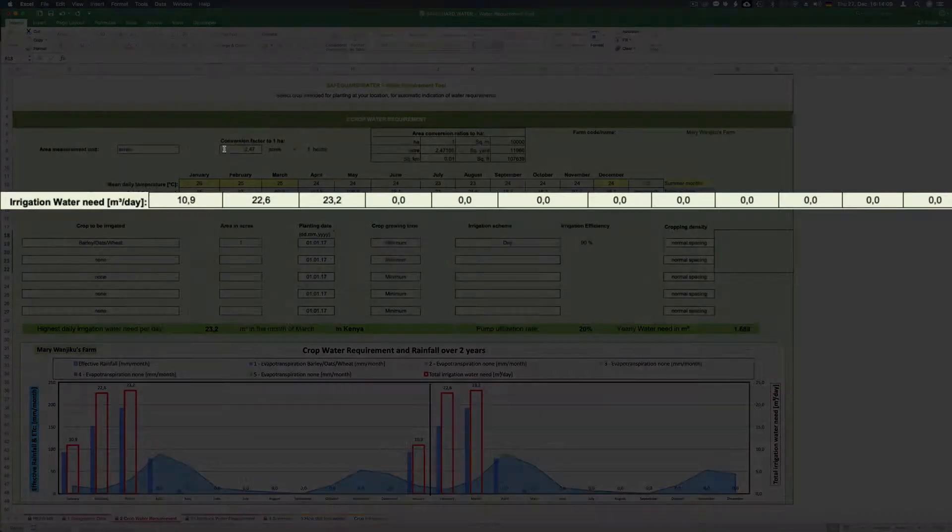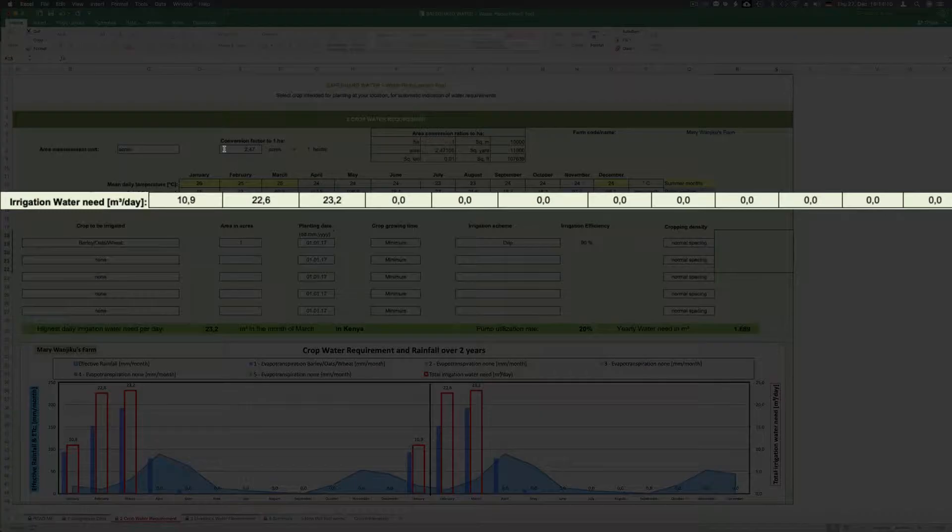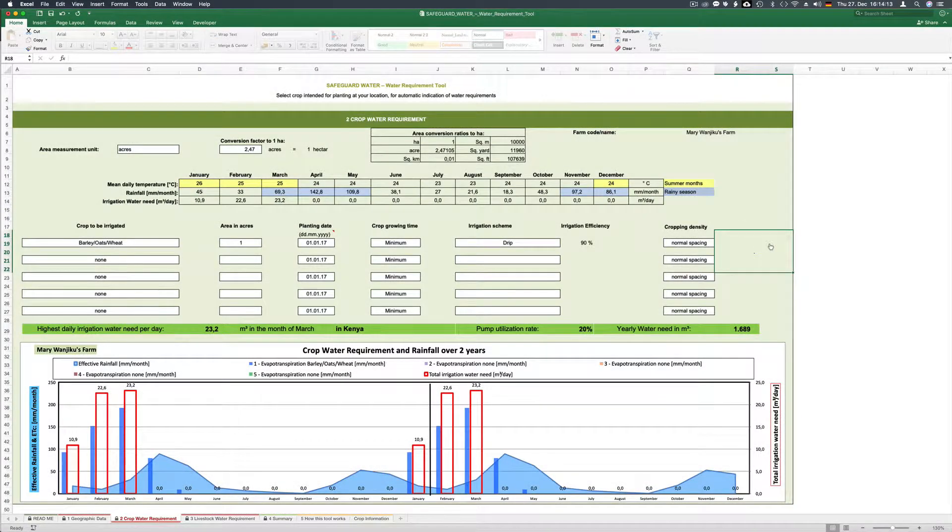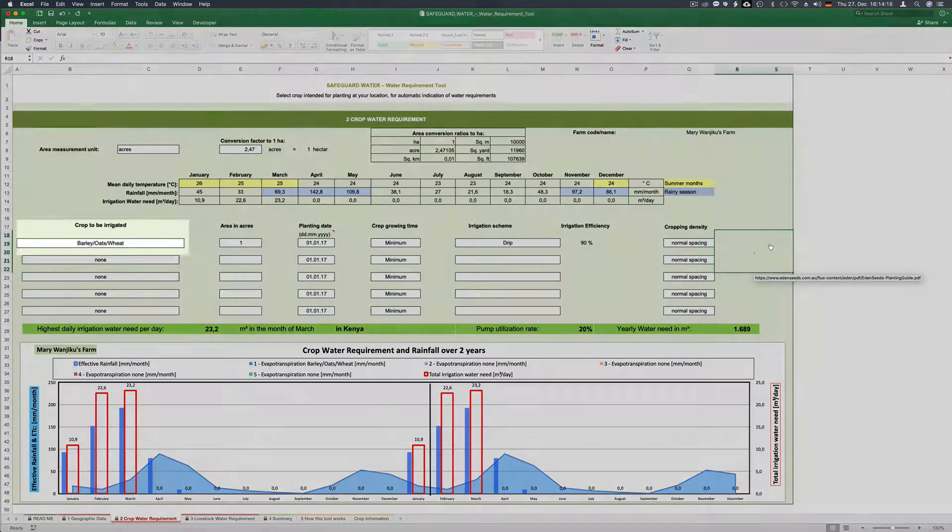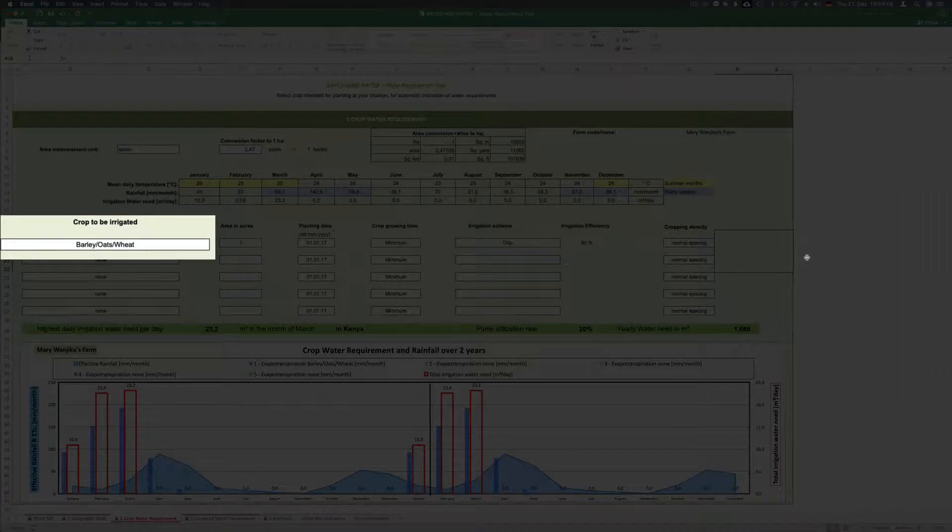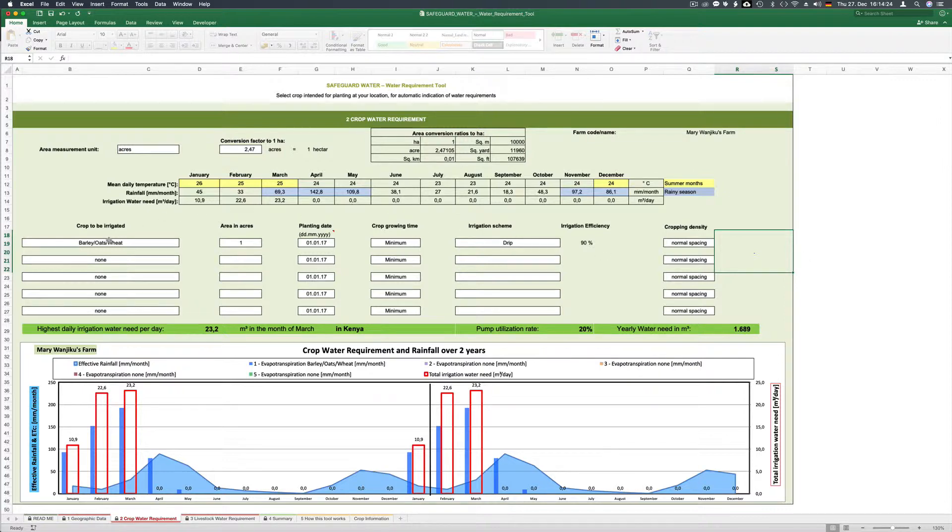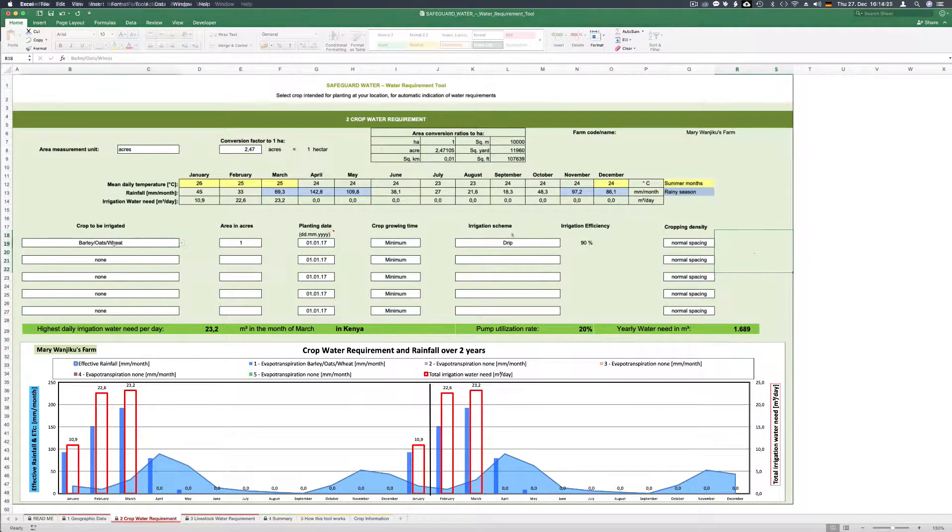We find an irrigation need which is not correct as it is based on the original data which is barley oats or wheat. We cannot remove them but as soon as we fill in the crops for our case the data in the fields will change.